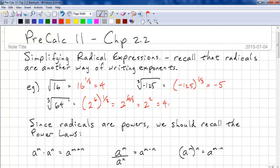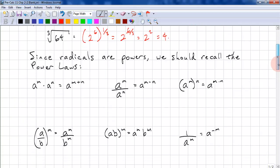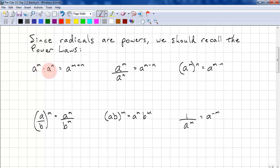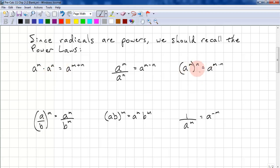Since radicals are powers, we should recall the power laws. a to the power of m times a to the power of n is a to the power of m plus n. For division, a to the power of m divided by a to the power of n is a to the power of m minus n. And not to confuse this with multiplying — this is a power of a power: a to the power of m, all to the power of n, equals a to the power of m times n.